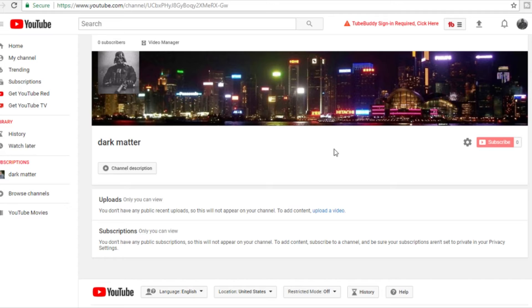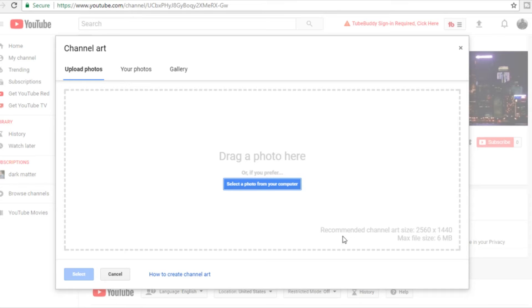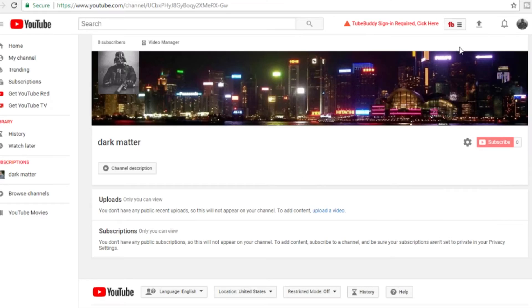Our background is up and our icon picture is there. You can use any icon picture or background you want. You do have to finagle a little bit to use a custom background — it has to fall within the parameters of the channel art board. The recommended art size is 2560 by 1440, with a max file size of six megabytes. You might have to finagle with it or get somebody to do it for you, or you can just use one out of the gallery.